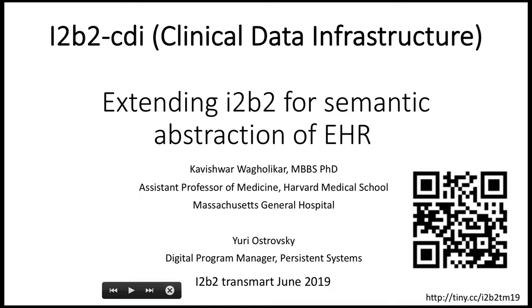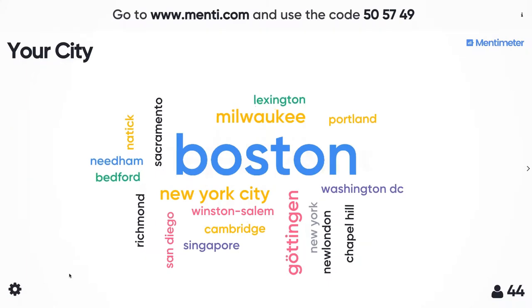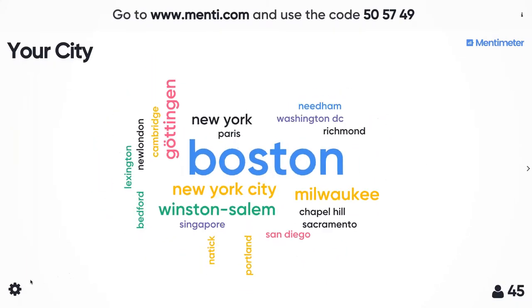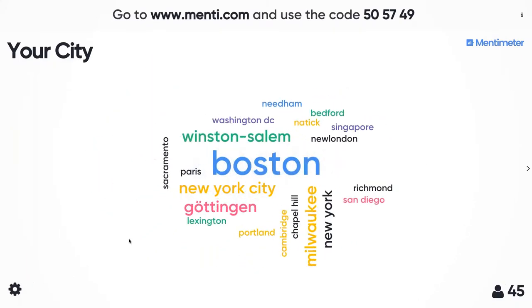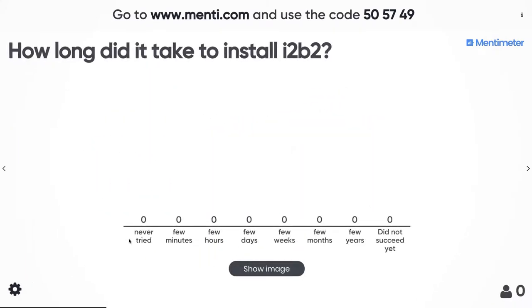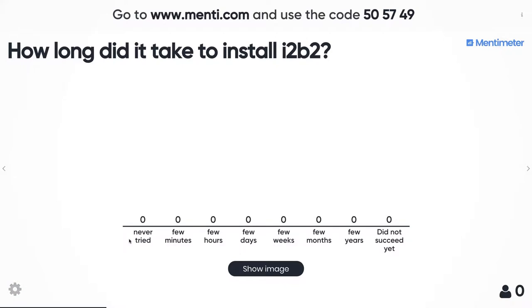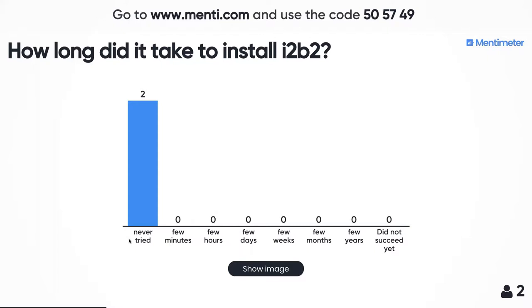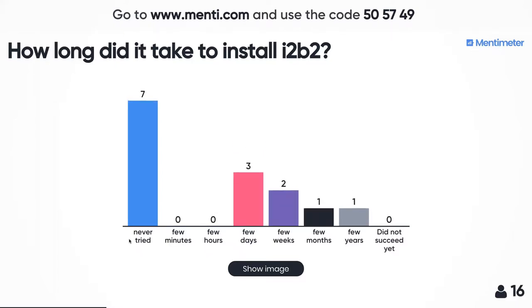I saw my colleague Victor do this once, inspired by Victor Castro in one of his presentations. The first question: when you installed i2b2 for the first time, how long did it take? Did it take never tried, few minutes, few hours, few days, few weeks, few months, few years, or you never succeeded at all?